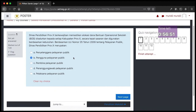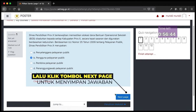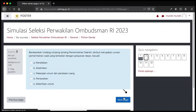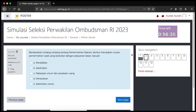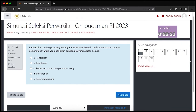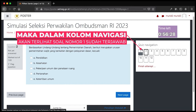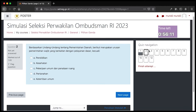Apabila Bapak Ibu sudah yakin atau ingin berpindah ke soal selanjutnya, klik tombol next page pada bagian bawah. Maka otomatis kita akan berpindah ke soal nomor 2. Pada quiz navigation, kotak nomor 1 terdapat kotak berwarna abu-abu di bawah angka, menandakan bahwa soal nomor 1 telah dijawab dan jawaban telah tersimpan. Saat ini kita berada di soal nomor 2, ditandai dengan border hitam tebal.